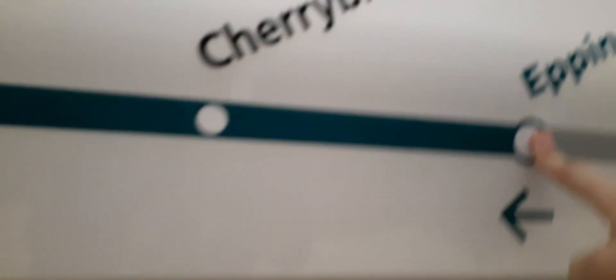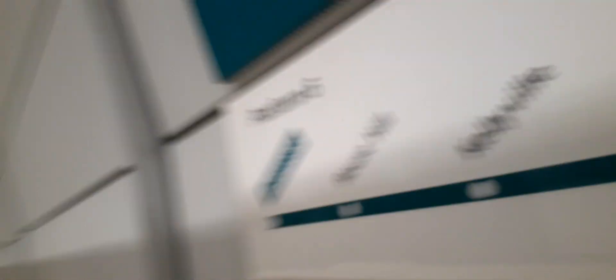Here is Epping, Cherrybrook, Castle Hill, Hills Showground, Norwest, Bella Vista, Kellyville, Rouse Hill and Tallawong.